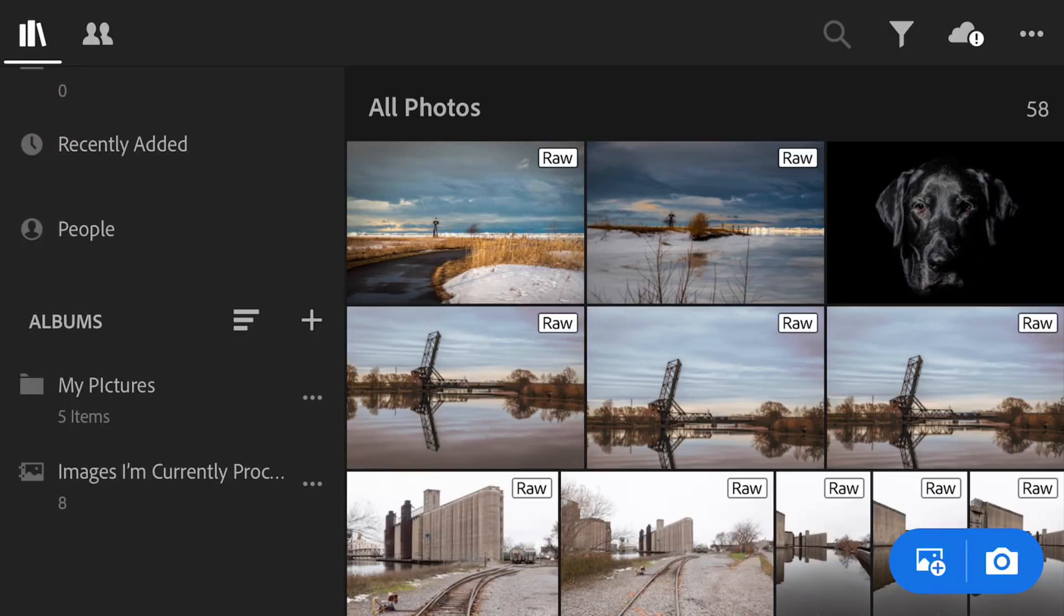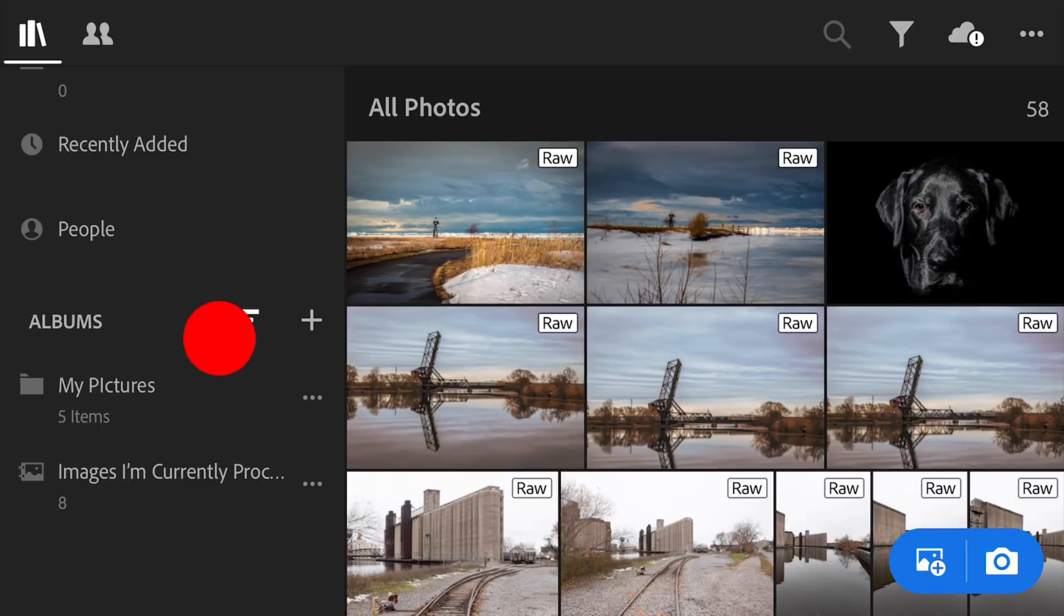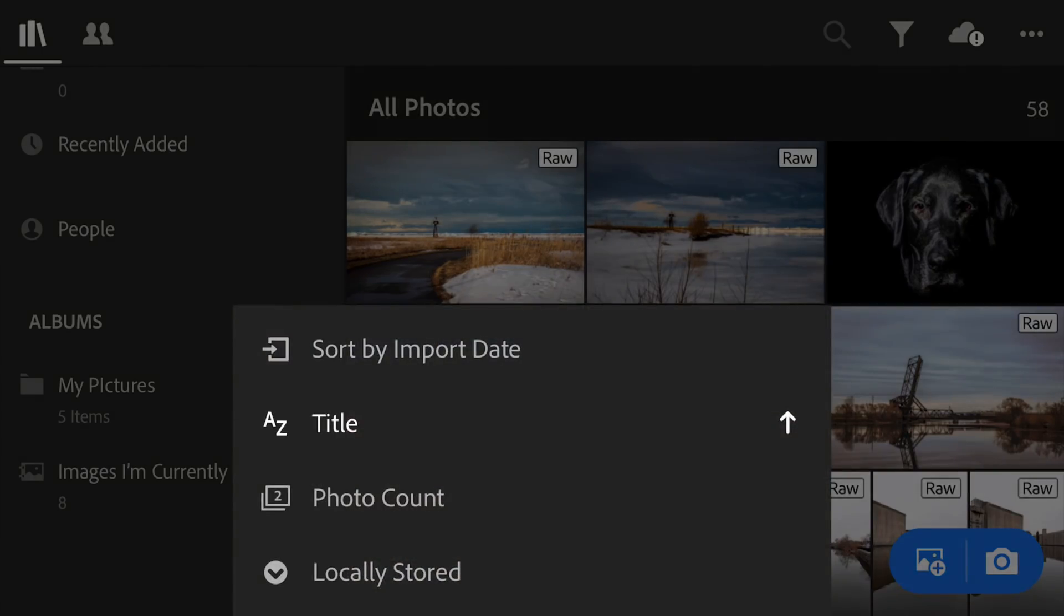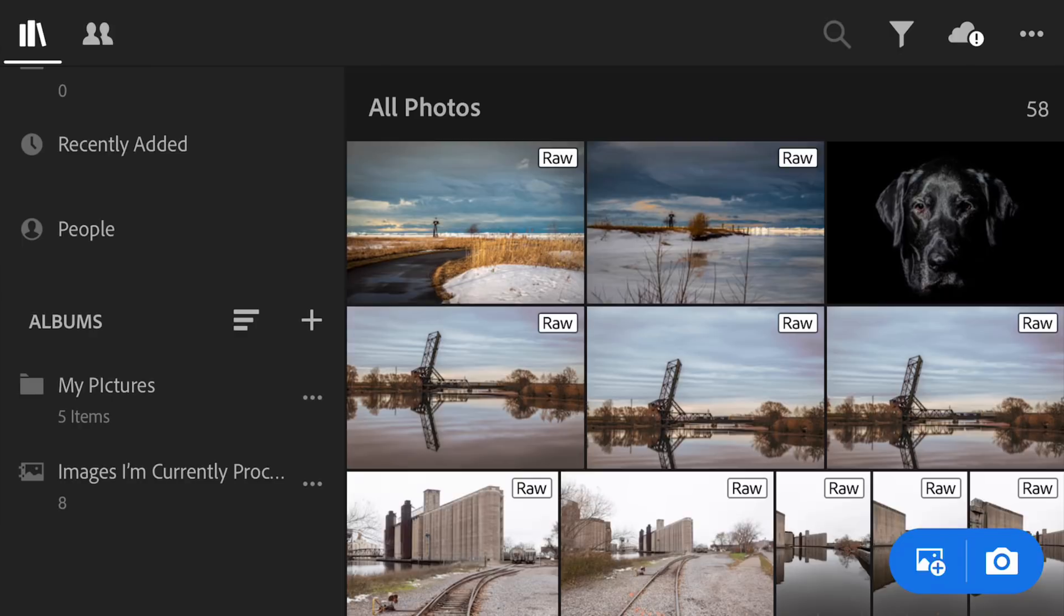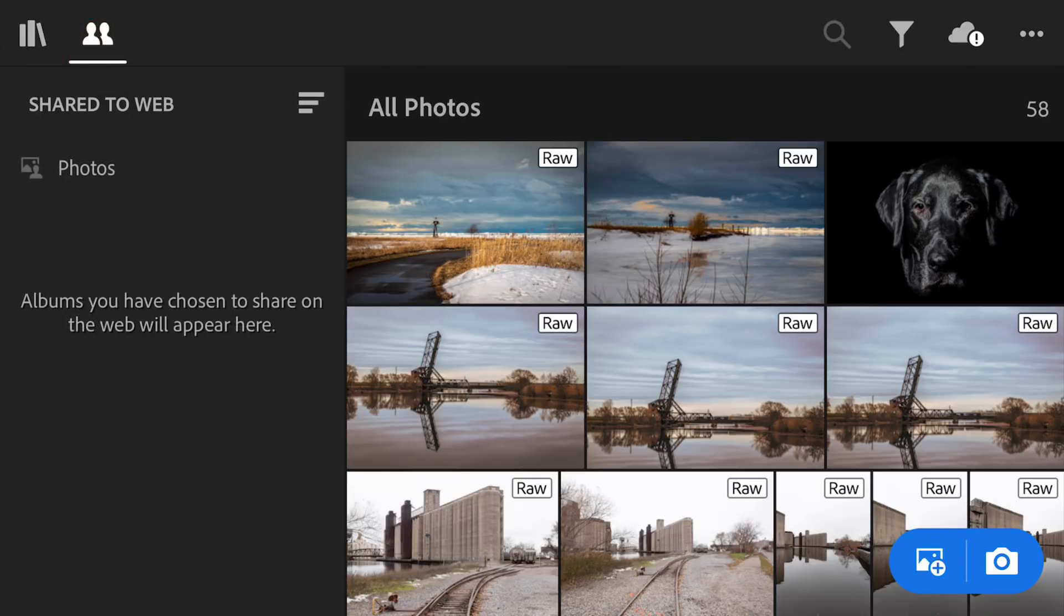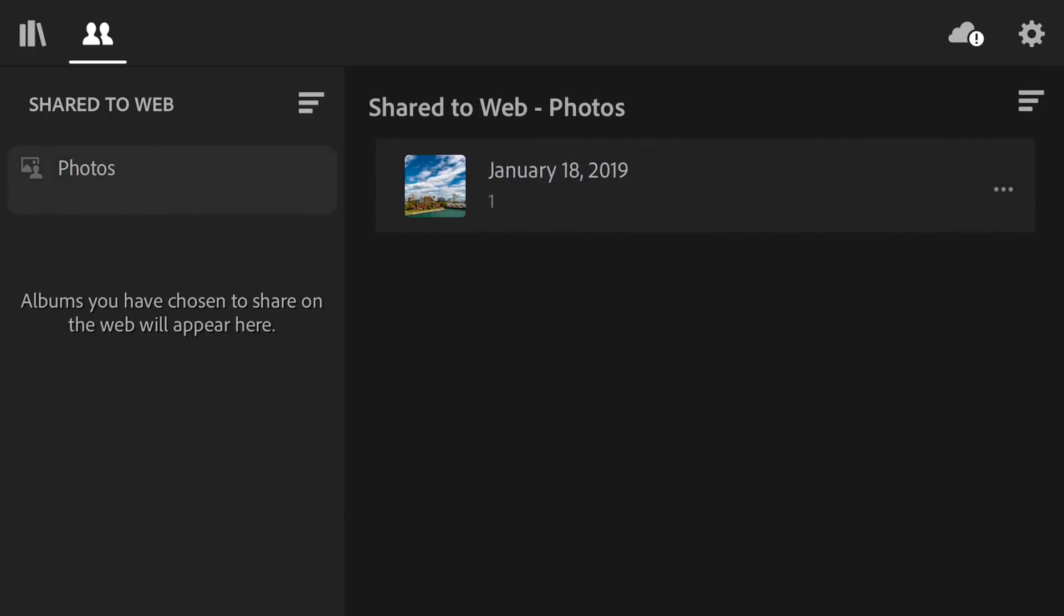Below that, I have an album all by itself called Images I'm Currently Processing. Wherever throughout the workspace you see these horizontal bars right here, that's just a sort. That allows you to sort, and it will give you different ways, like in this case, title or photo count, locally stored. So you'll see that throughout the workspace a lot, those three bars. To the right of the library, we have where those two mannequin icons are. Those are images that we shared to the web. In this case, I think I only shared one image as a demonstration. So that would be there. And again, we have the sort bars right there. Since we only have one image, it's no big deal.